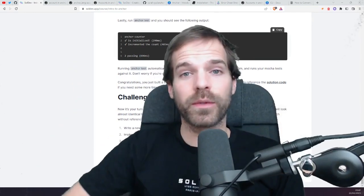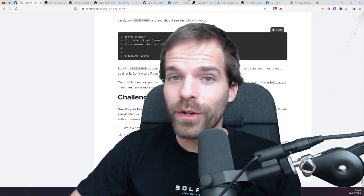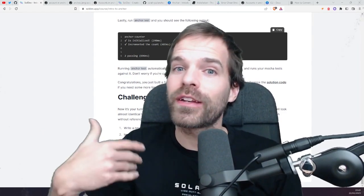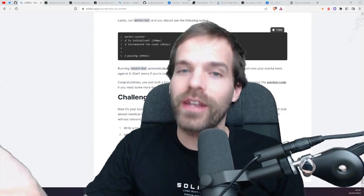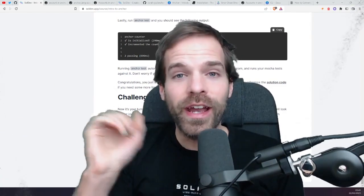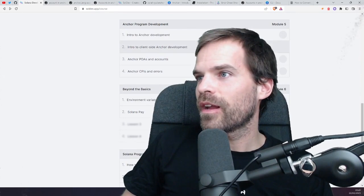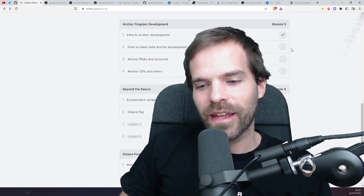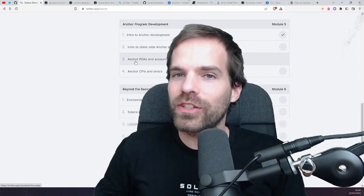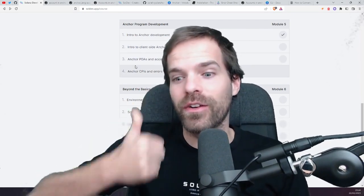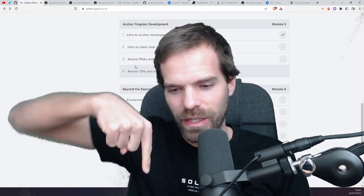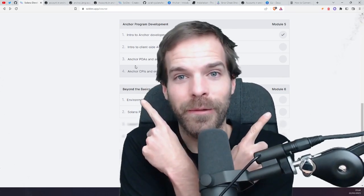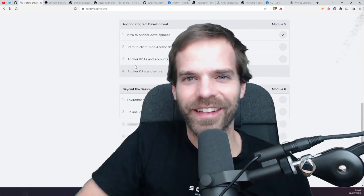I hope this video was helpful and that you enjoy your journey of learning Solana programming. Anchor makes writing programs a lot easier so you can write programs faster once you get a hang of it and know how all of this works. We are now done with the intro to Anchor development. Next time we do client-side, and then there'll be more Anchor stuff coming up. Make sure to subscribe, like the video, and I'll see you in the next one.